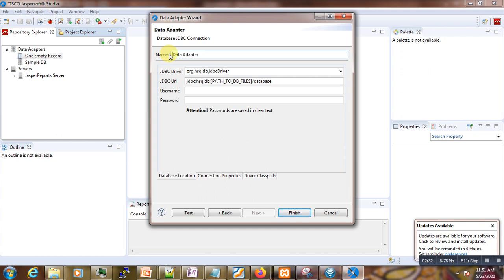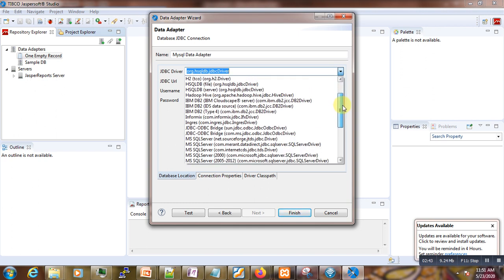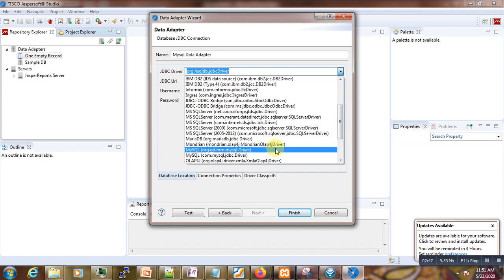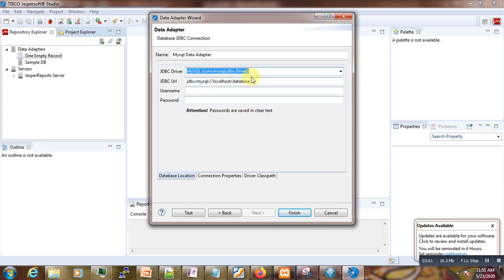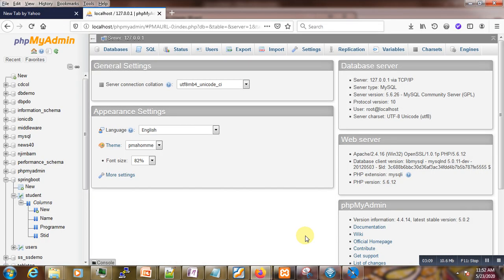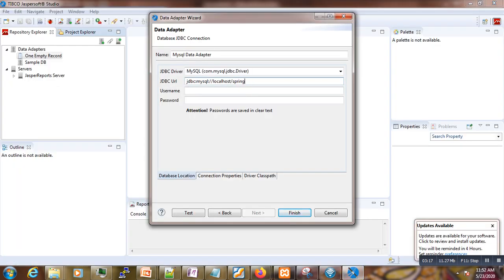In our case we want to make a JDBC connection to MySQL, so we select JDBC connection and click Next. We call this new data adapter 'MySQL Data Adapter'. Here we have to select the driver — scroll down to JDBC and we can see MySQL drivers. We take the original one: the com.mysql JDBC driver.